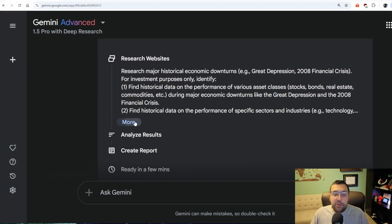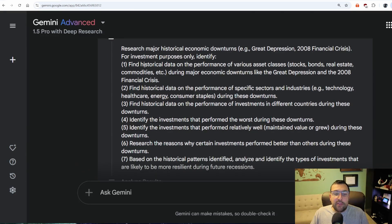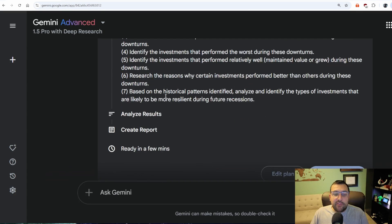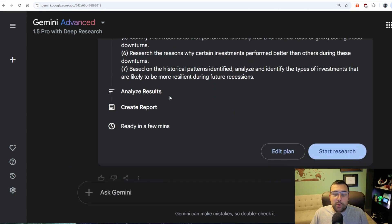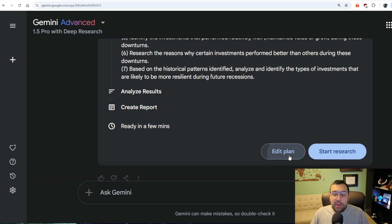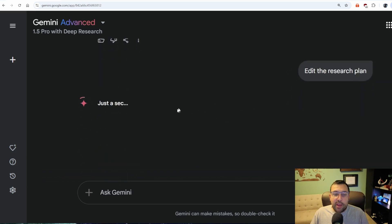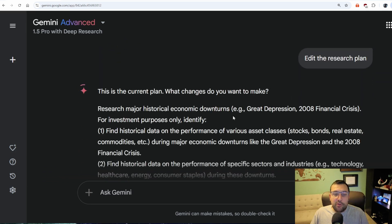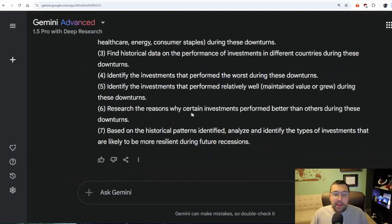You can see here it's going to say which websites it will research. It's going to find historical data and tell us exactly what it's going to do — analyze the results, create a report — and it will be ready in a few minutes. We can also edit the plan if we want to modify any of it.